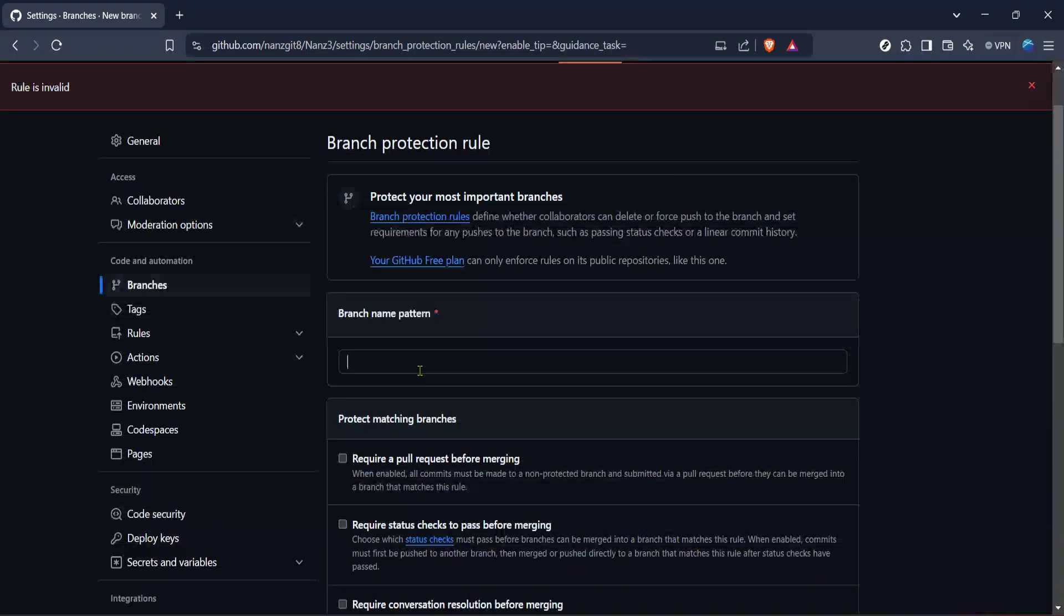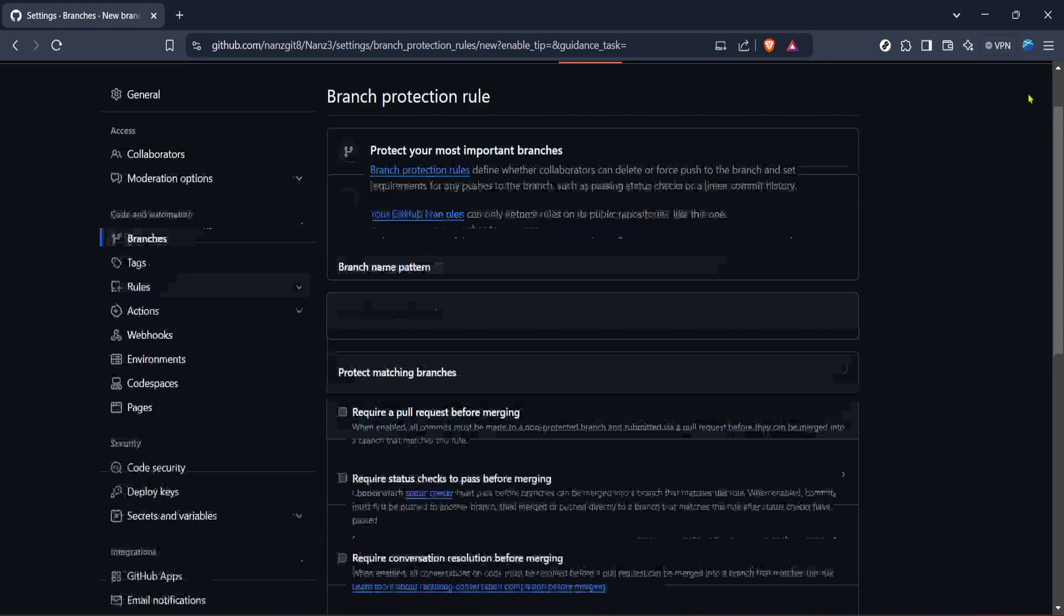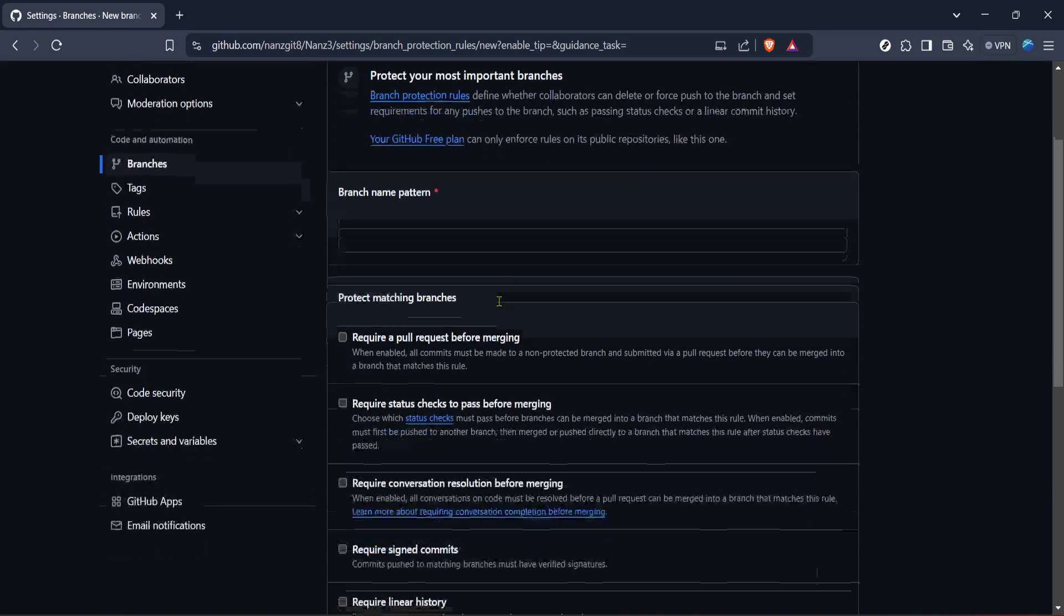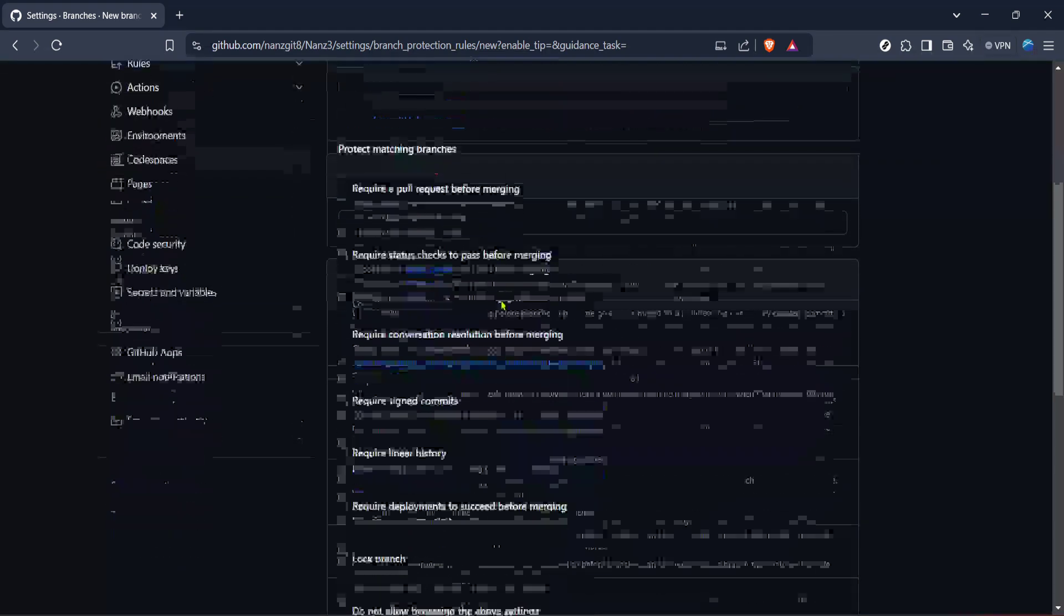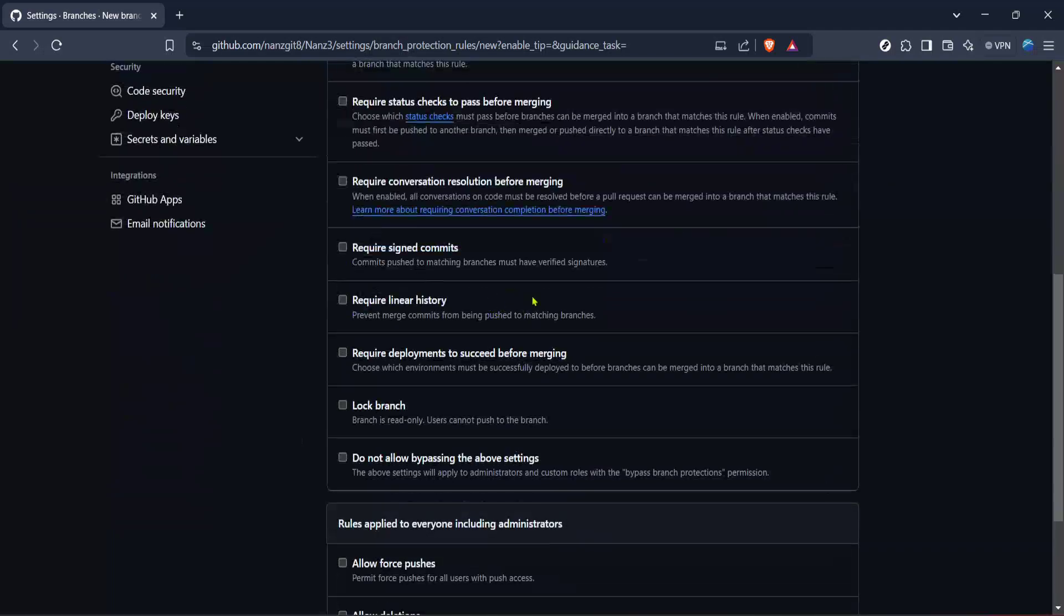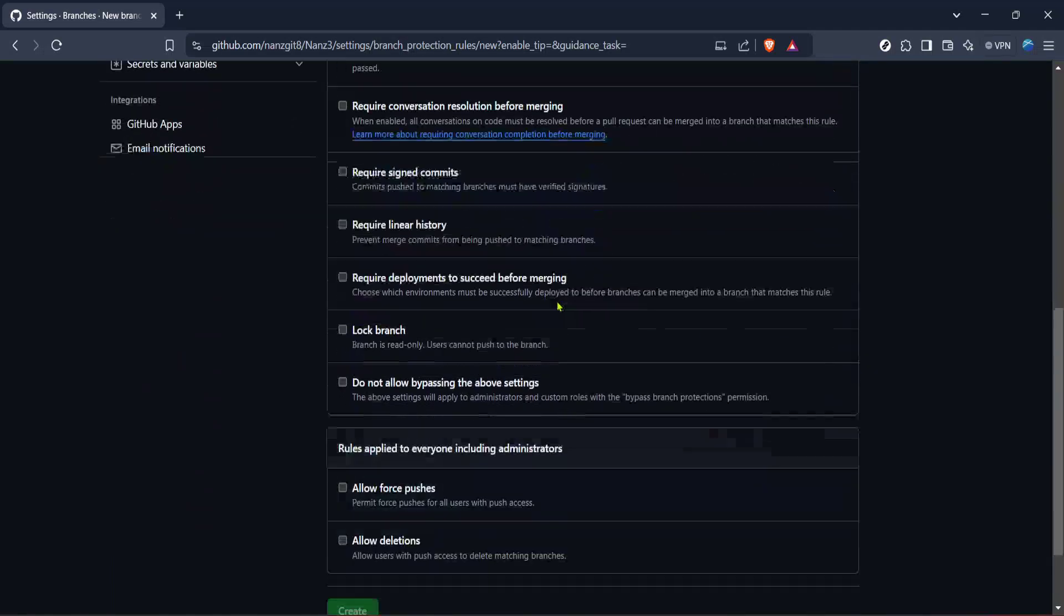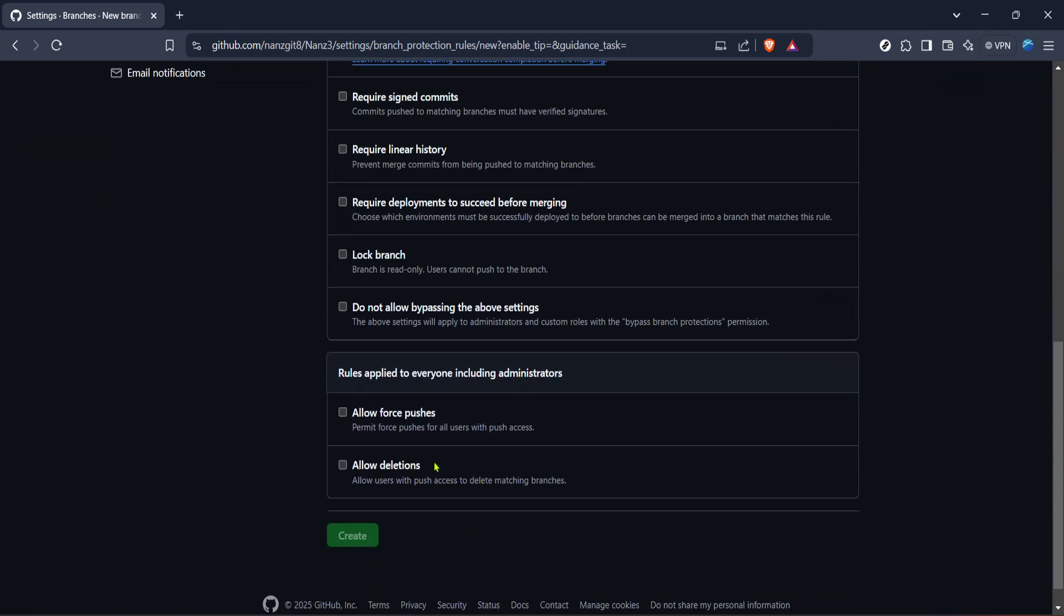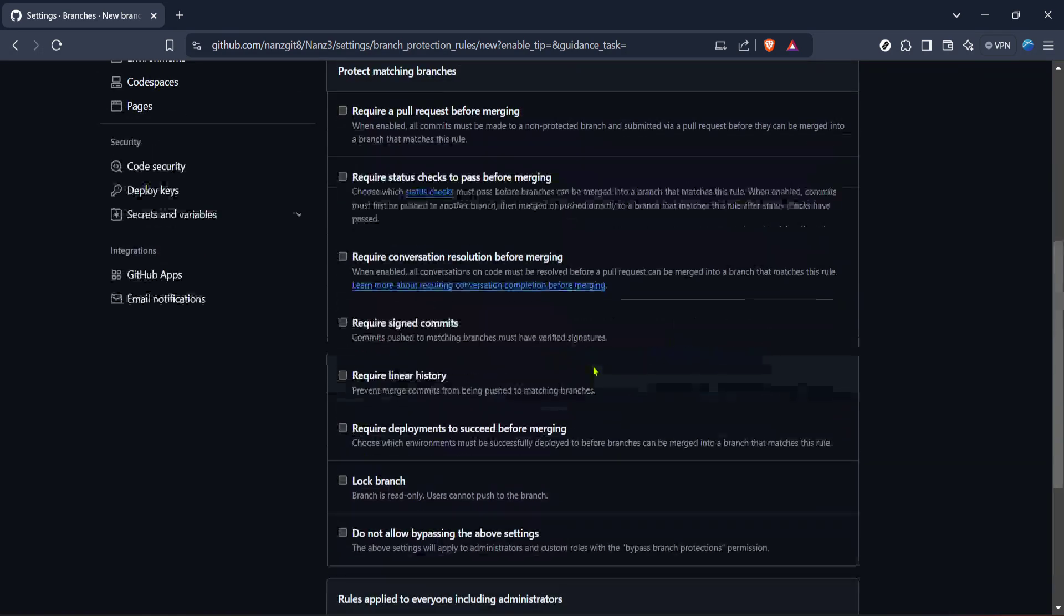Take a moment to review and configure each option according to your project's needs. Once you've customized these settings to your preference, save the changes. Remember, you can always come back and adjust the settings as your project evolves. Well done. You've now learned how to protect a branch on GitHub, ensuring that your code's integrity is maintained.